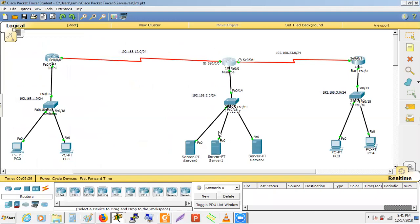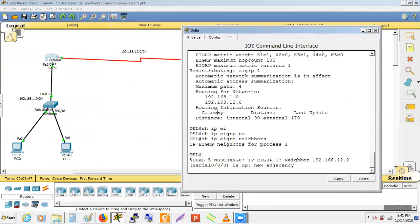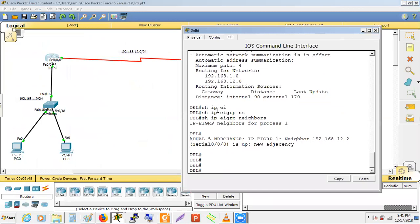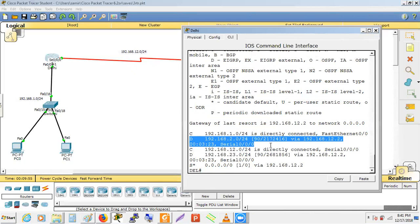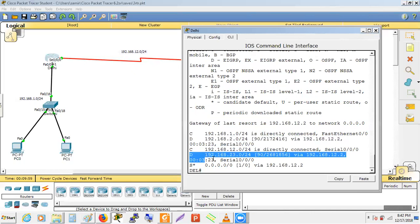This is the 'show ip eigrp neighbor' detail information. Now let's look at the routing table on the Delhi router with 'show ip route'. We can see several EIGRP routes have been installed.